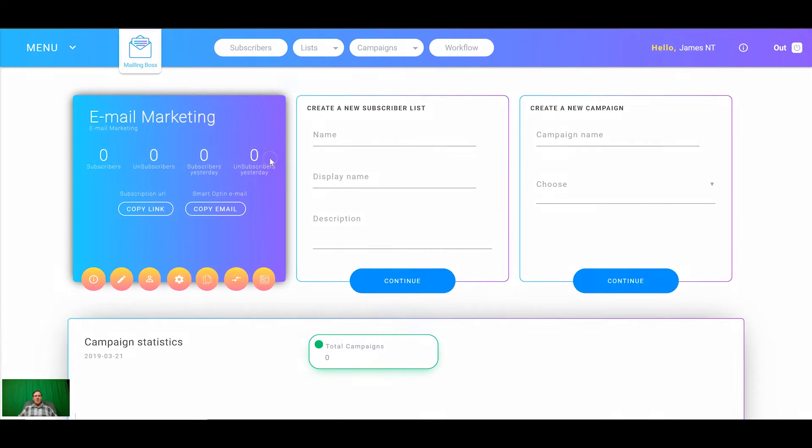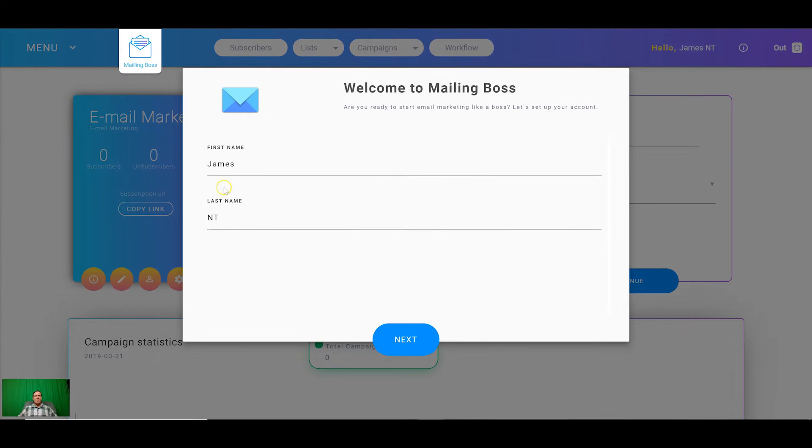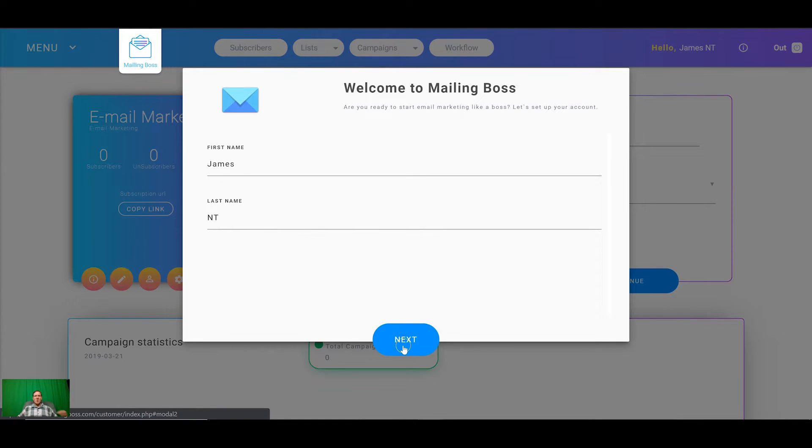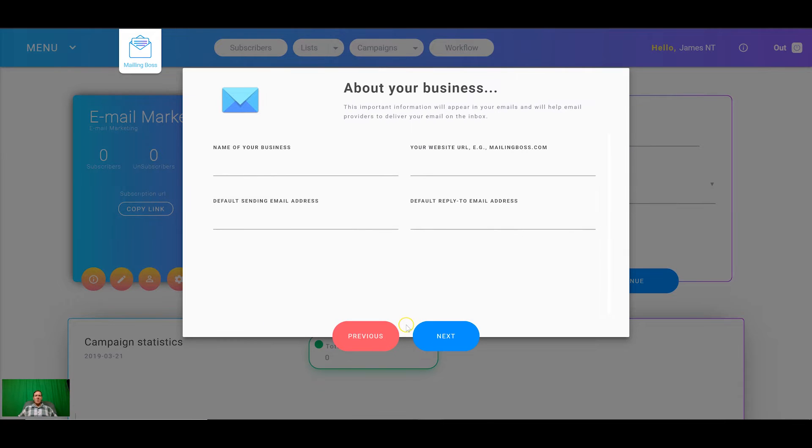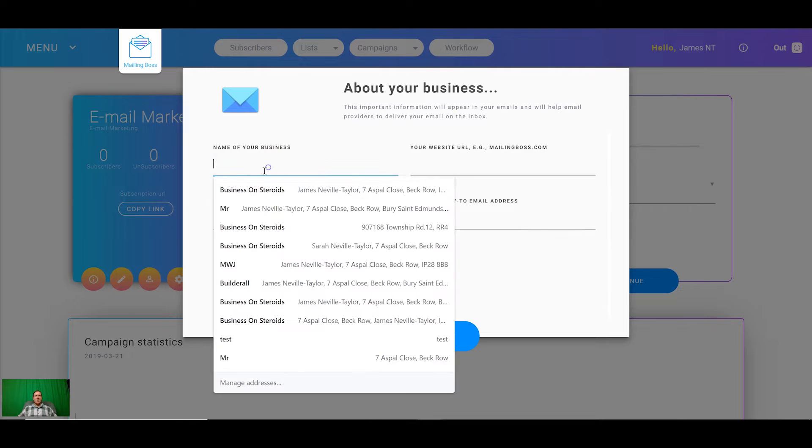When you first access mailing boss you're going to get this welcome message pop-up where you enter your name, your last name and all your details which is going to be sent out at the end of every email at the bottom of every email to comply with can spam laws.